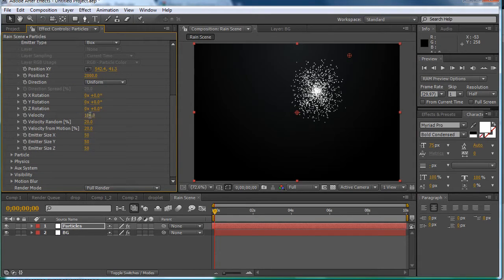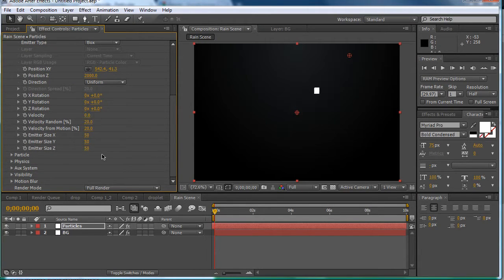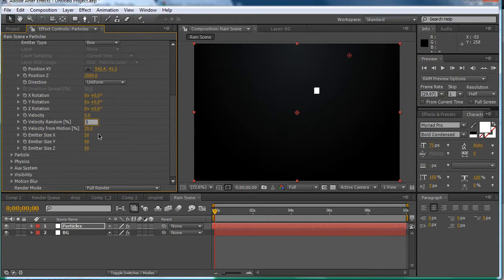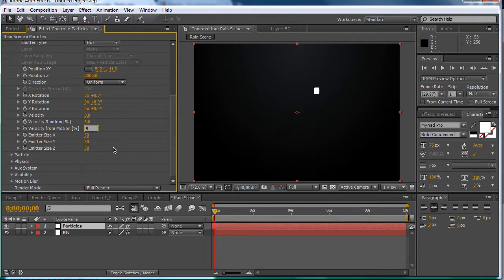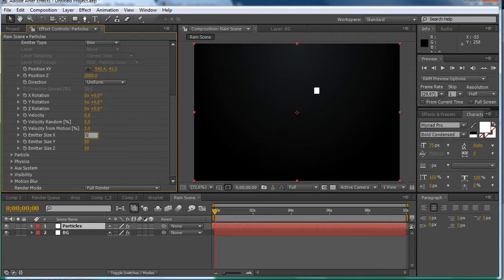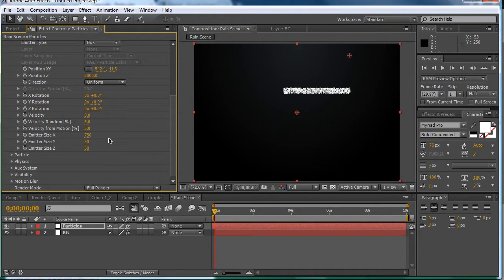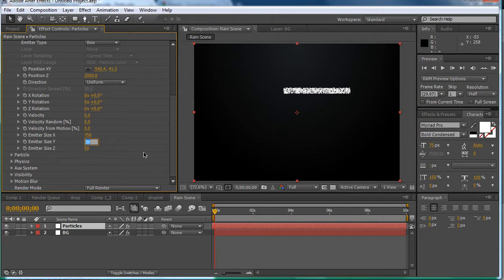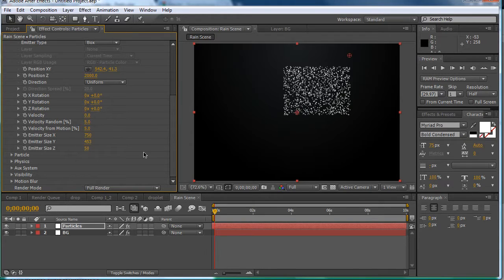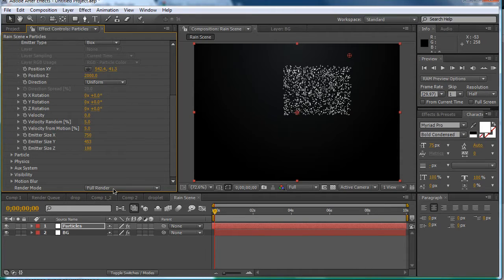We want to position it 2000 pixels back in Z space. And then we're going to change the velocity to 0. Velocity random to 5. And then velocity from motion to 5 as well. Then the size can be say 500 maybe 750. Emitter size Y which is up and down. Can be 453. These are just variables I stick with. Then 188. So we have all that.